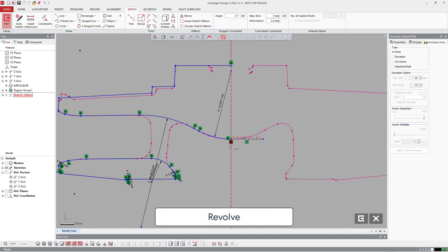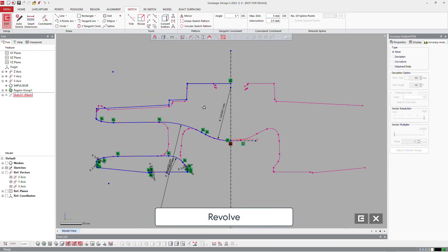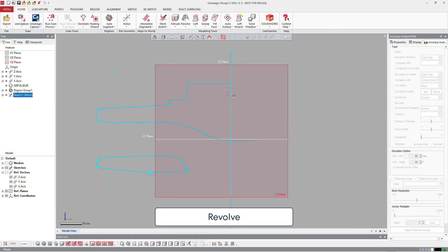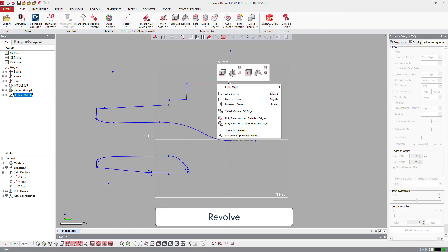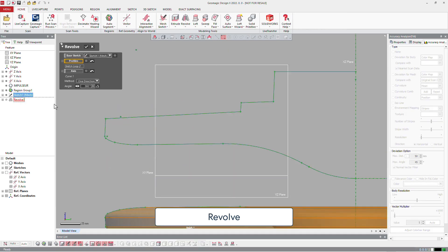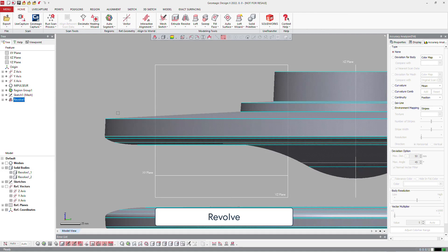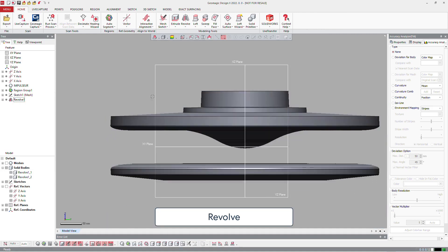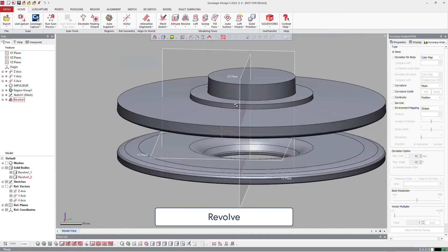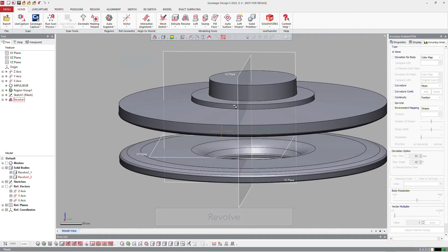When the sketch is done, we are going to make a revolve just to have the complete part on the two sides. And we will continue that with the definition of one blade.